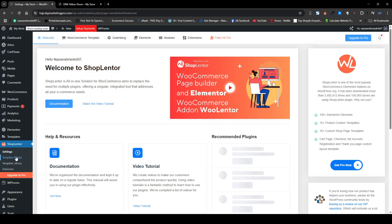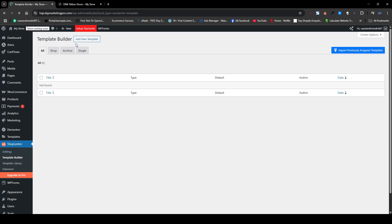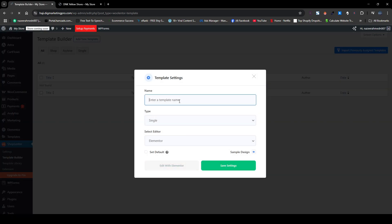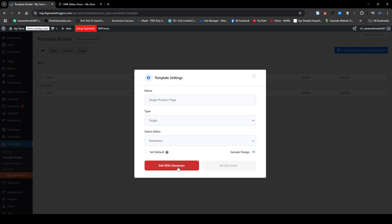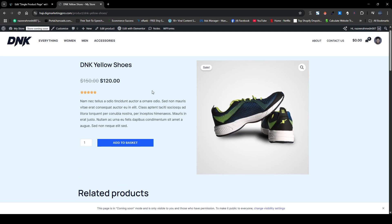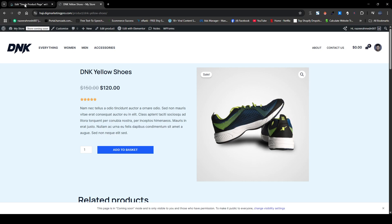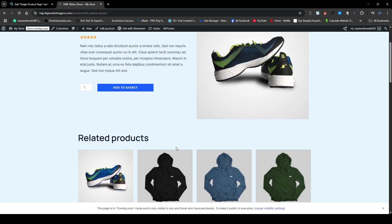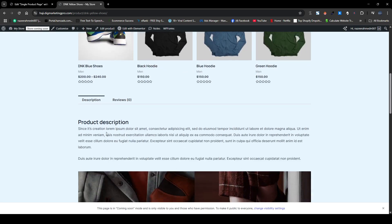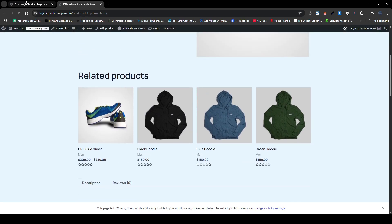Here you can see the Template Builder — just click on Template Builder. I will click on Add New Template, name it 'single product page', and then click on Save Settings. Then I will click on Edit with Elementor. I will make just a few changes, building it similarly to the previous one but a little faster. I will remove the related products section.